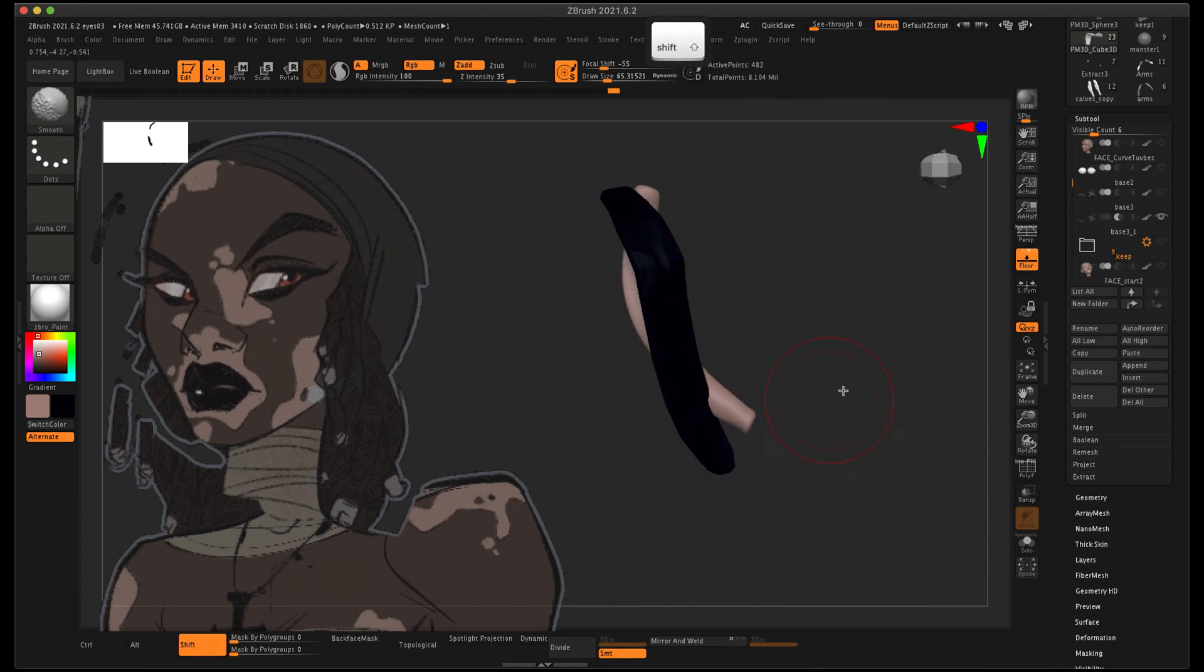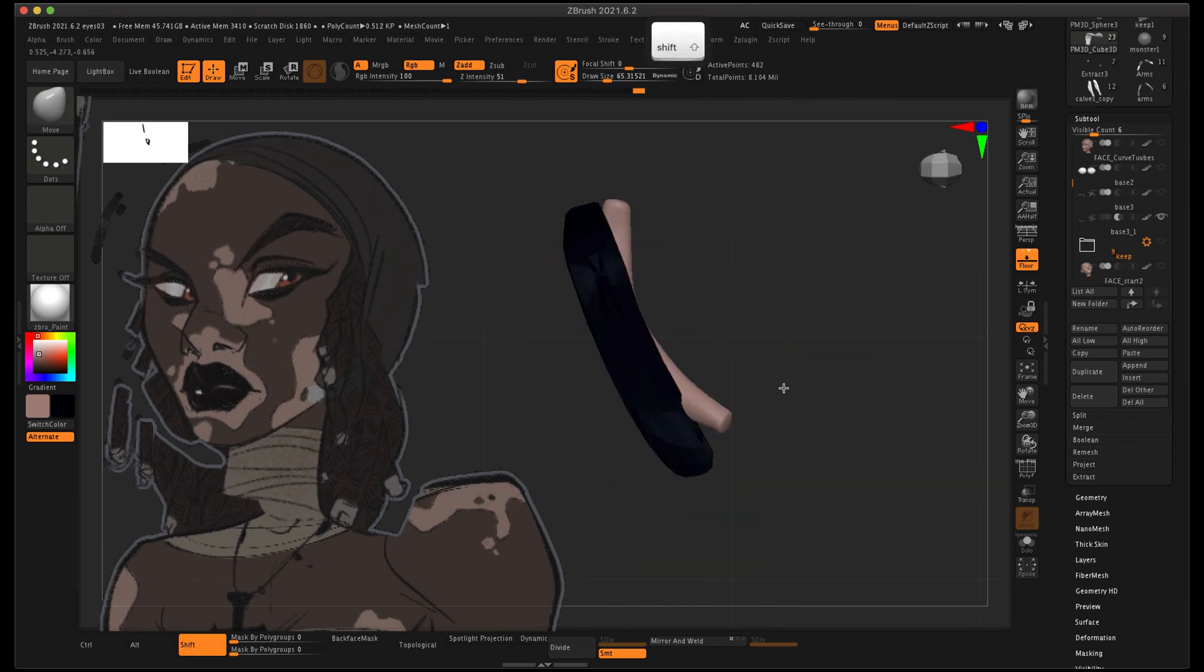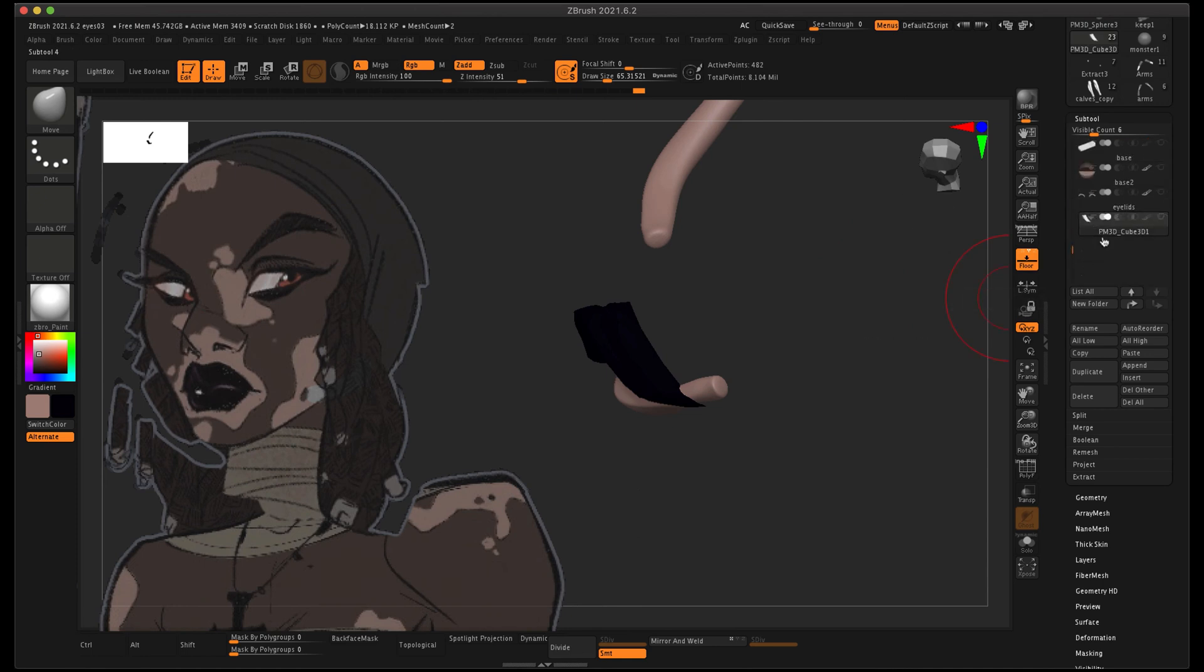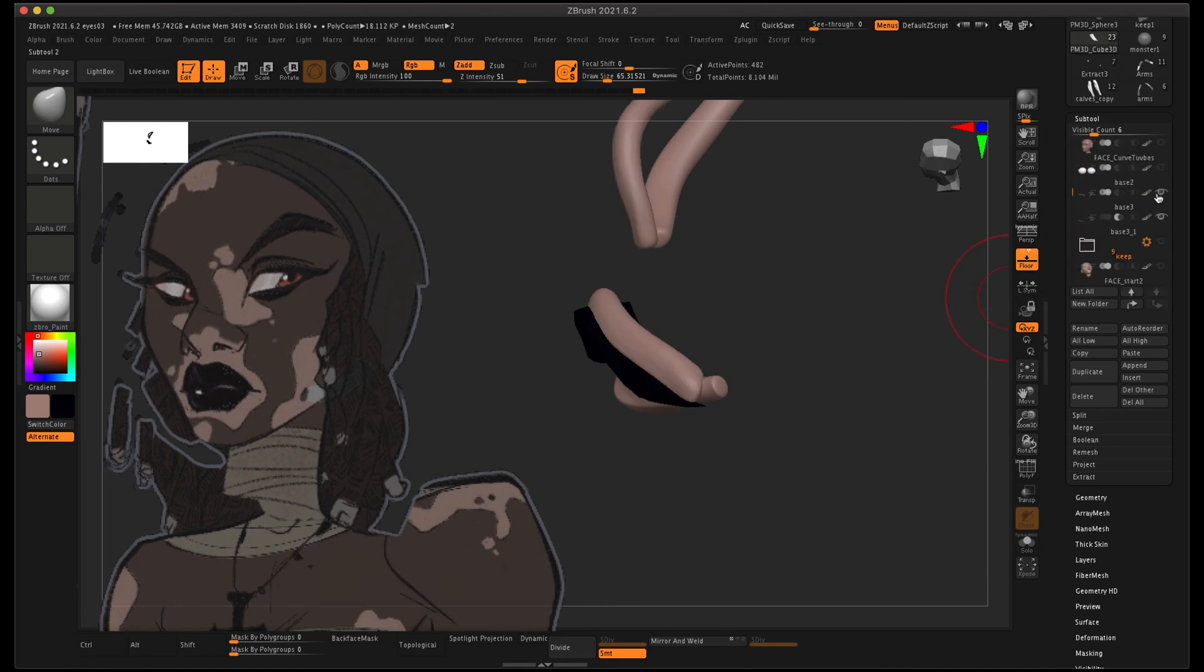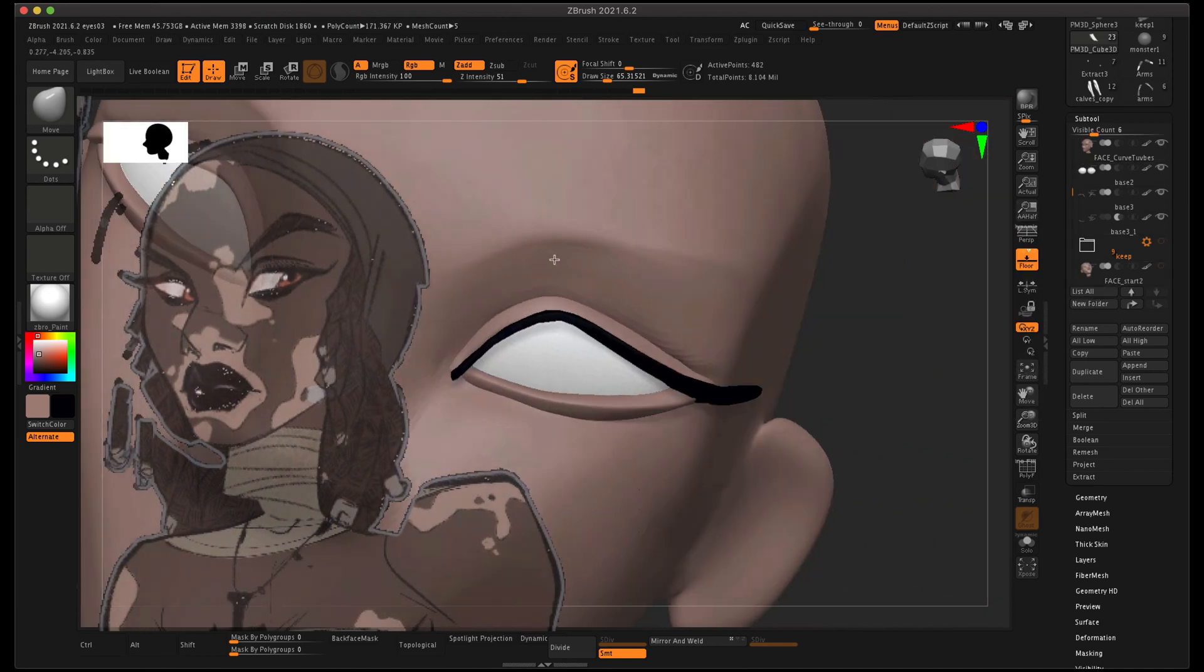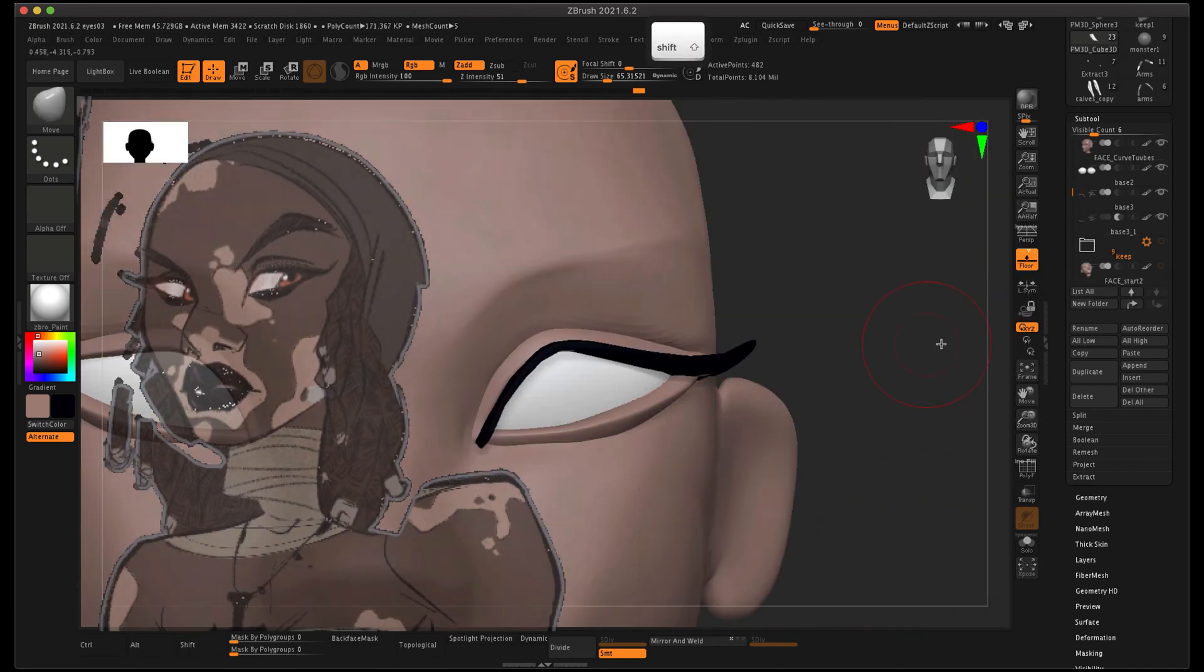Now once I have mostly created them, I'm just going to go through with a little light smooth brush and just make sure it looks okay. These are super simple eyelashes that are just made up of a single mesh, so they're kind of like eyeliner almost.